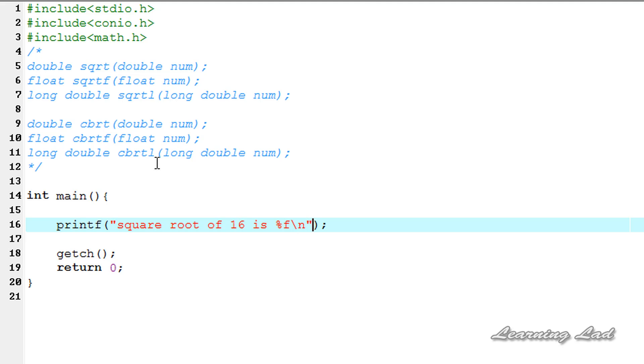I'm going to use the sqrt function. So it's going to be sqrt and we need to pass 16.